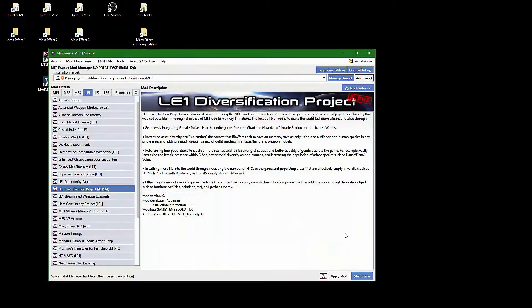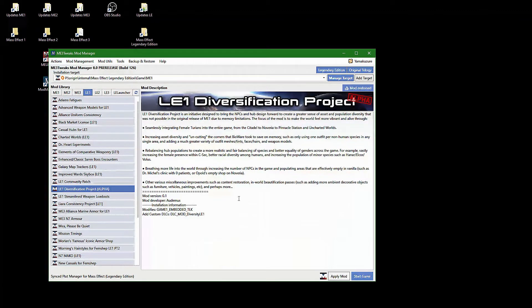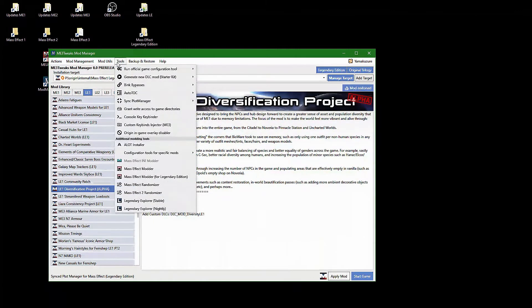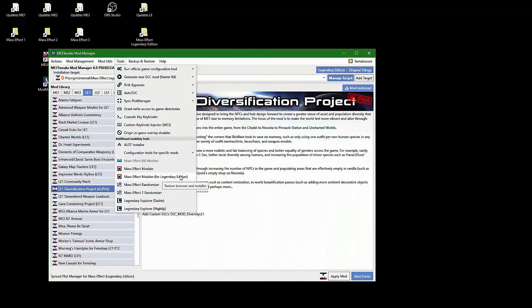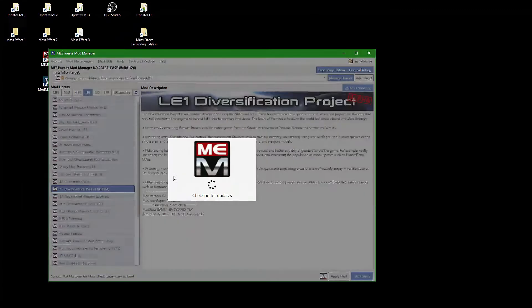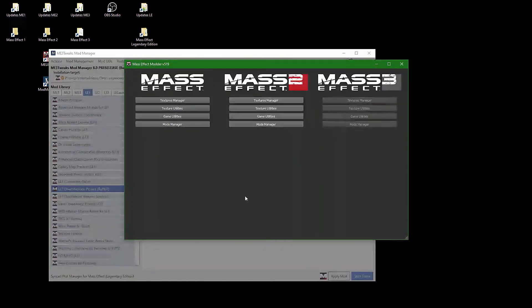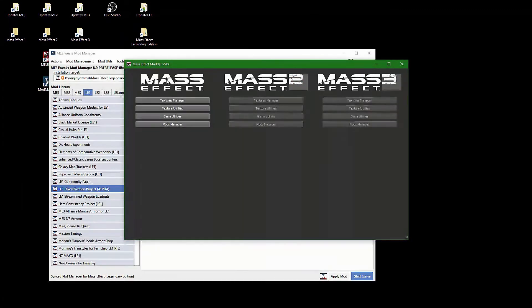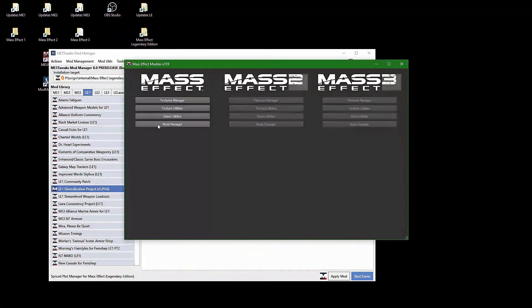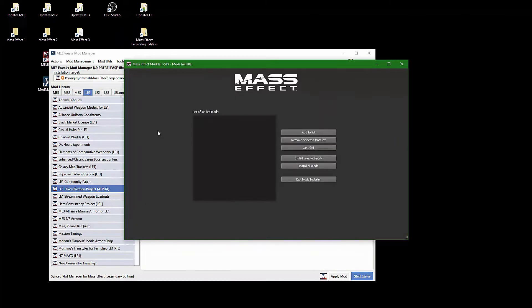The final step is to mod the textures. To do this, open the Tools menu and select Mass Effect Modder for Legendary Edition. Each of the three Mass Effect titles has its own section. Click on Mods Manager under Mass Effect and select the mods installer.